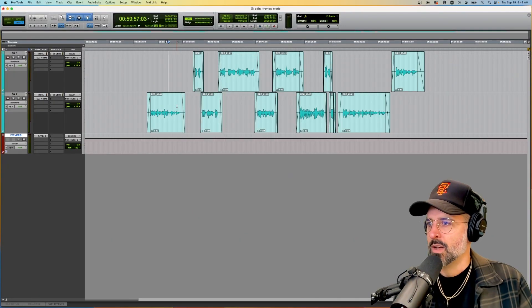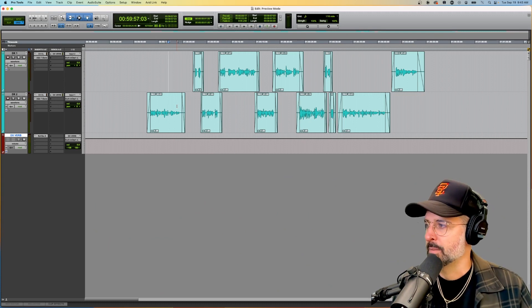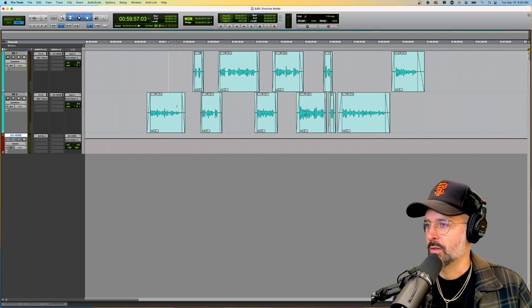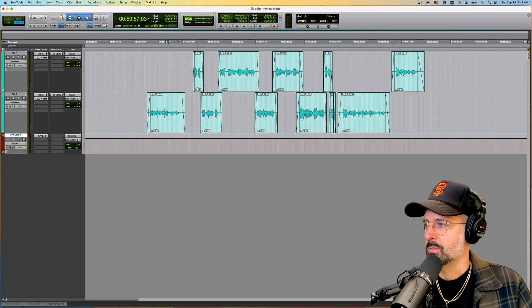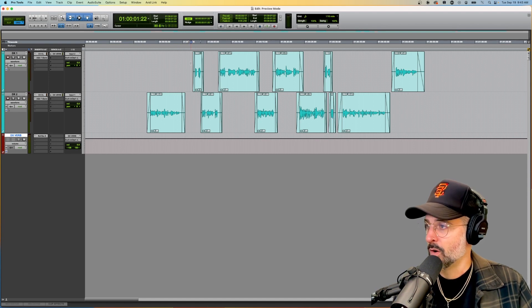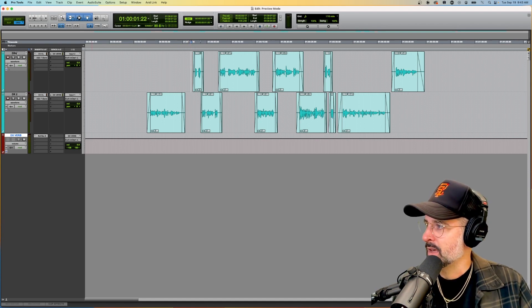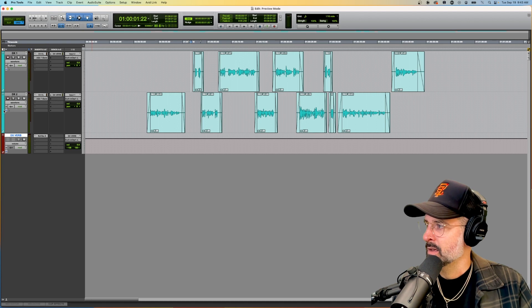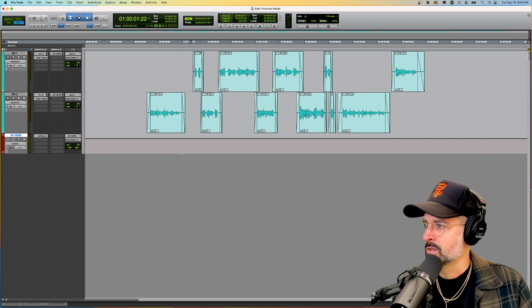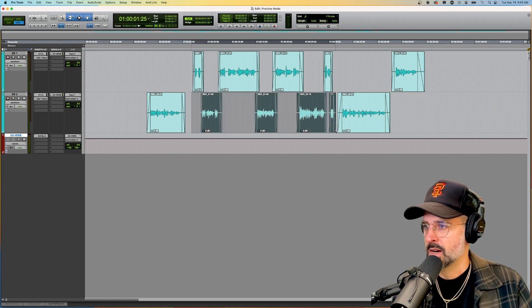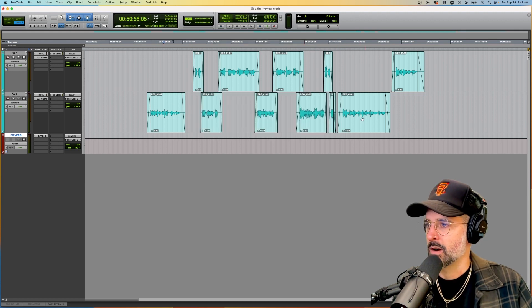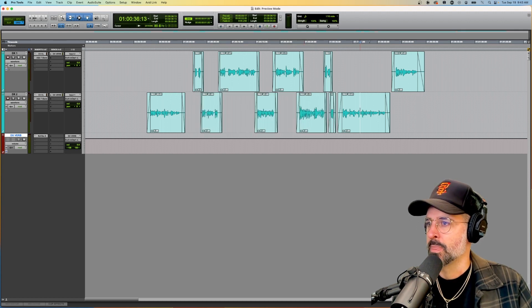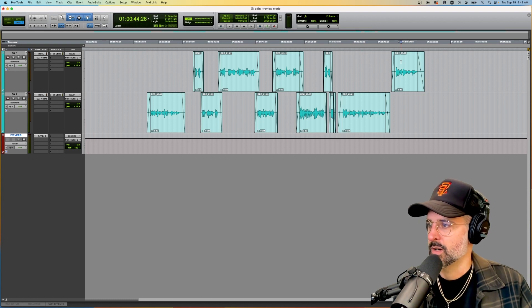Alright, so I have a couple of dialogue clips here, and I'm going to show you a few ways that I use Preview Mode. Basically what this is here is a phone call between me and a buddy, and we're talking about my YouTube channel. So these clips here are telephone calls, and these clips are not, and then this clip is also a telephone call over here.